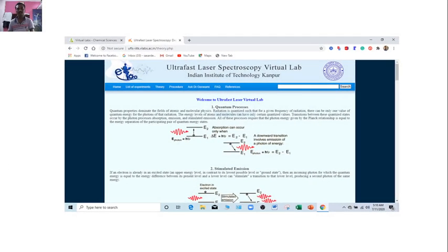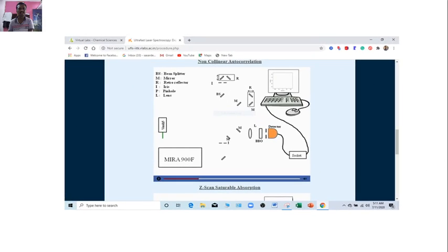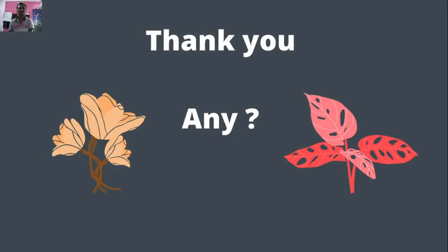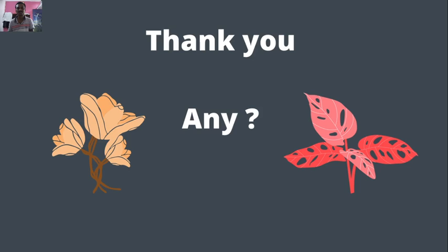So, gradually when you move ahead, you can find the actual experiments of that particular topic, particular unit. And in this way, virtual experiment, you can find that. I hope that you have got an idea about the virtual lab platform which will be beneficial to you.